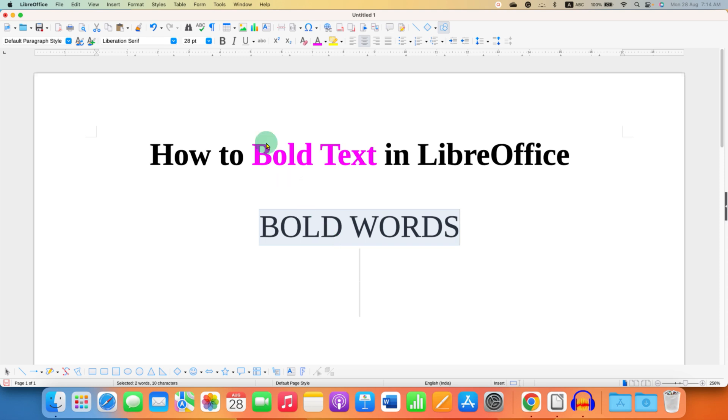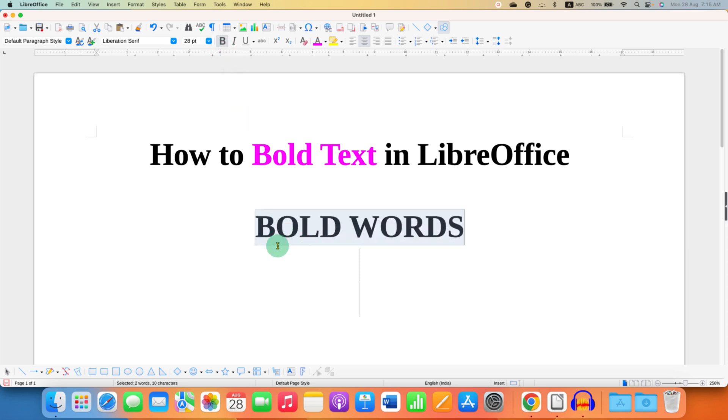First, you can click on the B button. This is the bold option. After clicking on this option, the text will become bold.